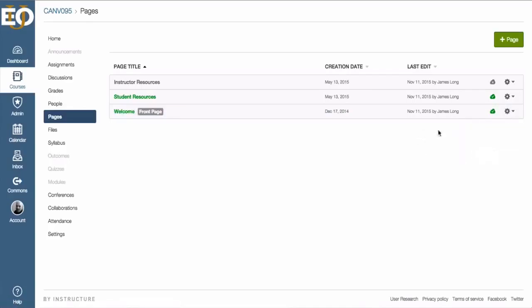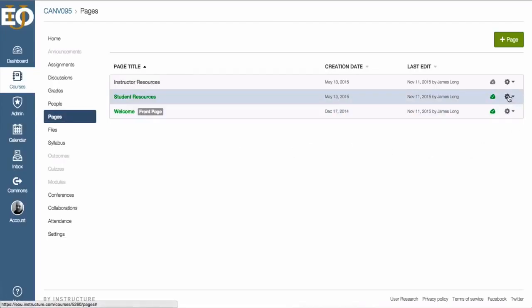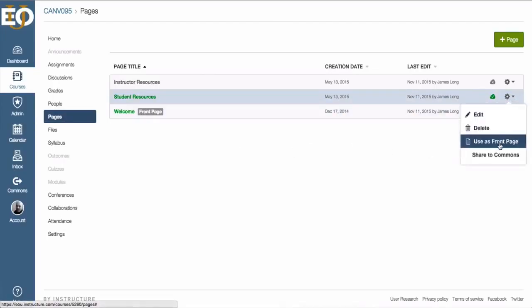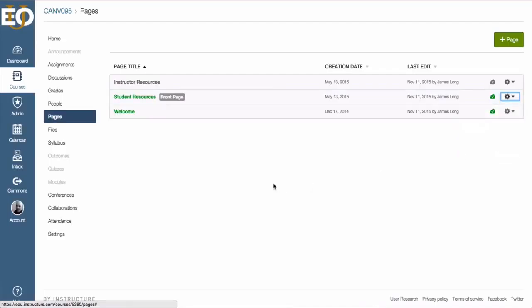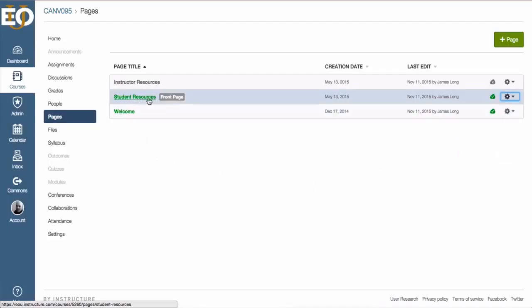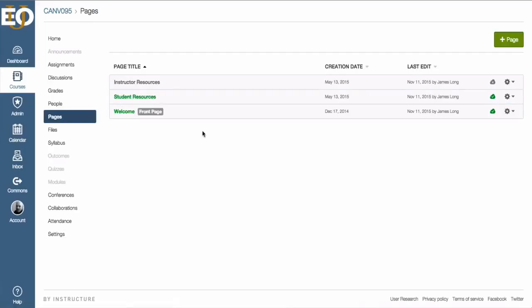If I'd rather set a different page as my front page, or if I haven't yet set a front page, that is also handled by the gear button to the right. I can click on the gear and then use this front page. As soon as I do that, whatever I've selected becomes the front page.